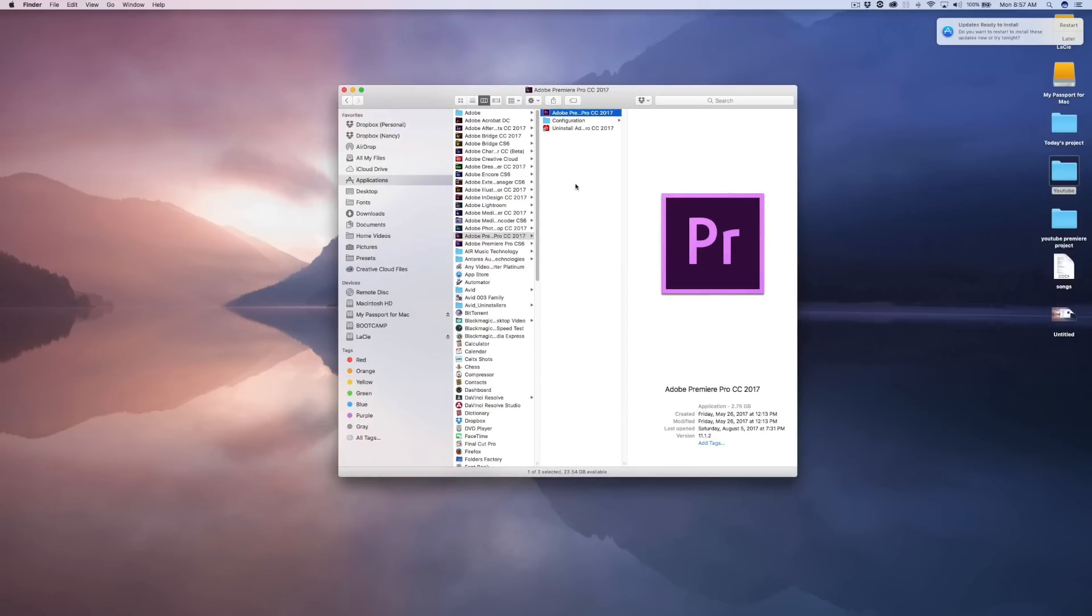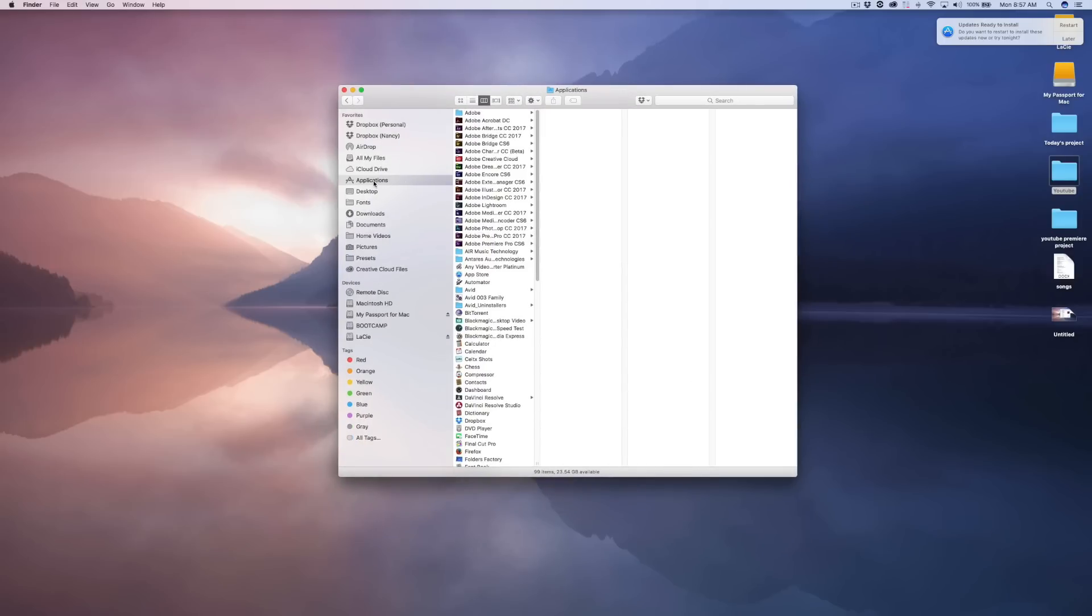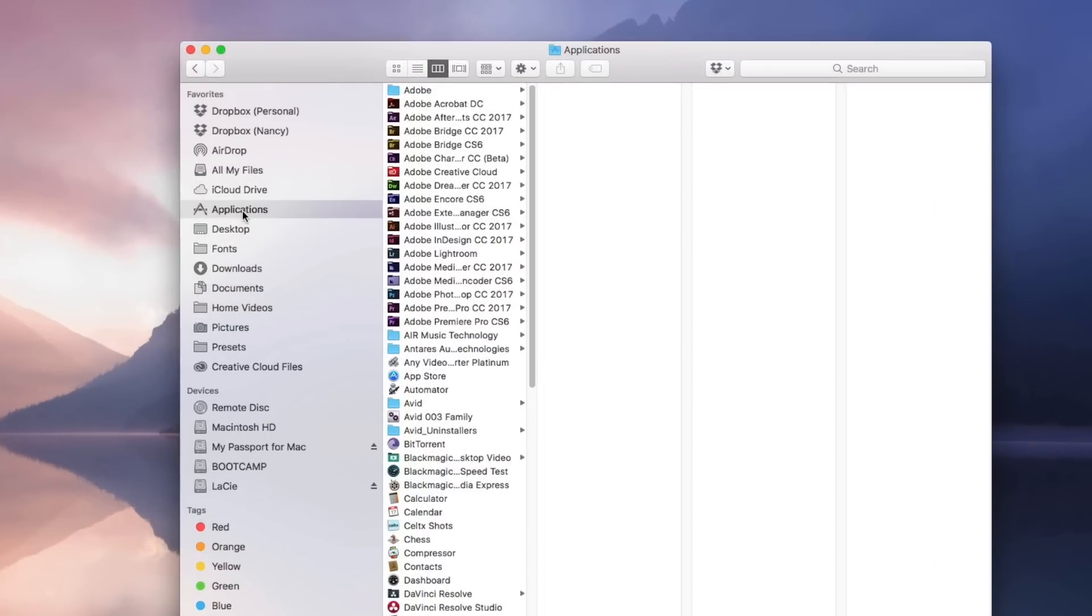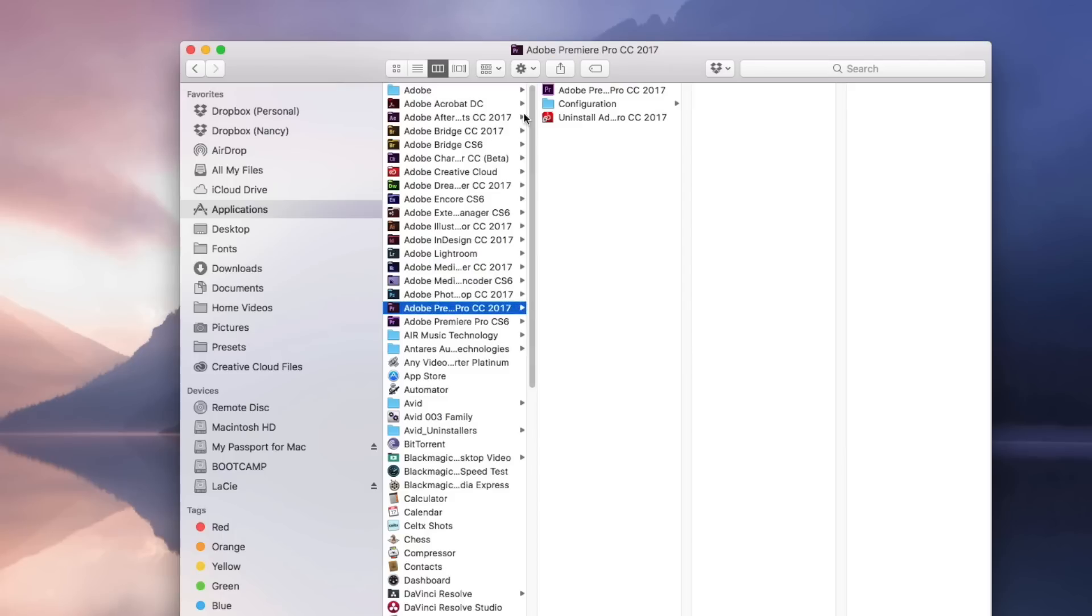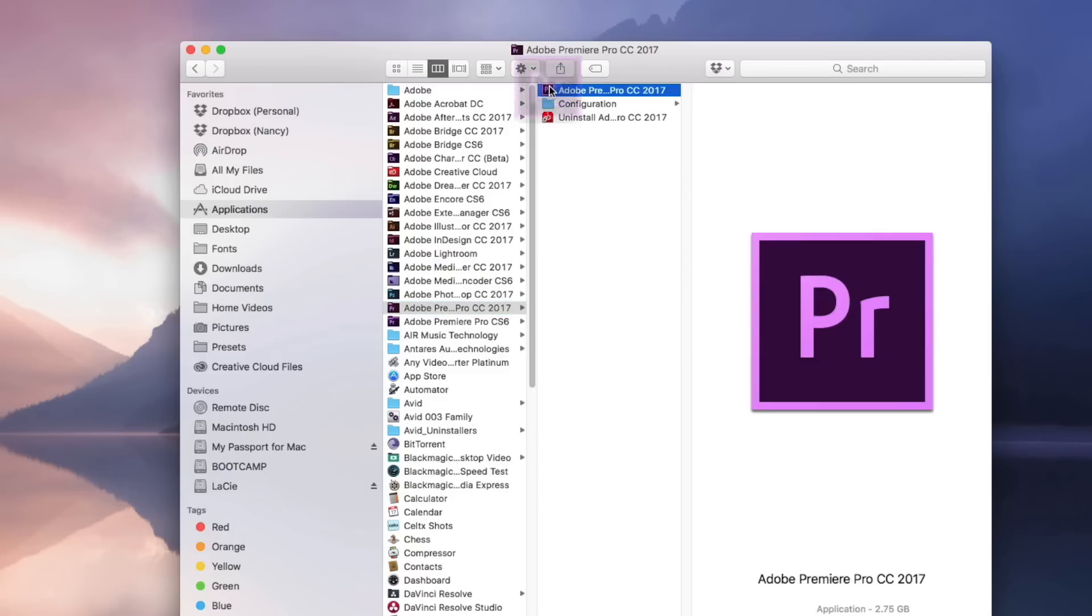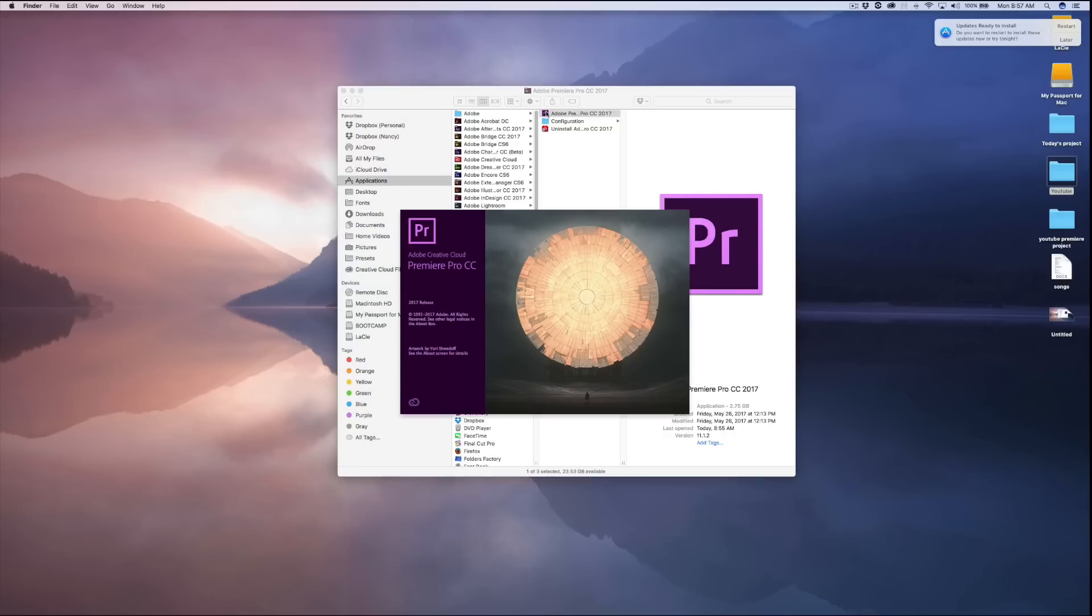Okay, so assuming that you already have Premiere Pro installed on your computer. I'm on a Macintosh, so I'll go to my Applications folder. And inside my Applications folder, it's usually on top there amongst all your other Adobe Cloud softwares. So inside this folder, you'll see the Premiere icon. Just double click on that and it'll open up Premiere.